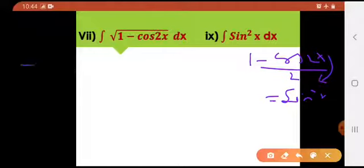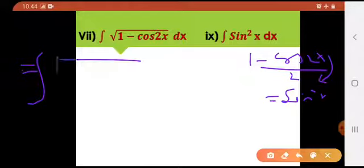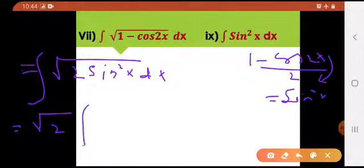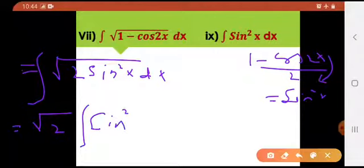So what am I going to do? I'll be putting this equals to the integral of 2 sin square x dx. Take out radical of 2 because that is a constant. And here we have radical of 2 into sin square x dx.